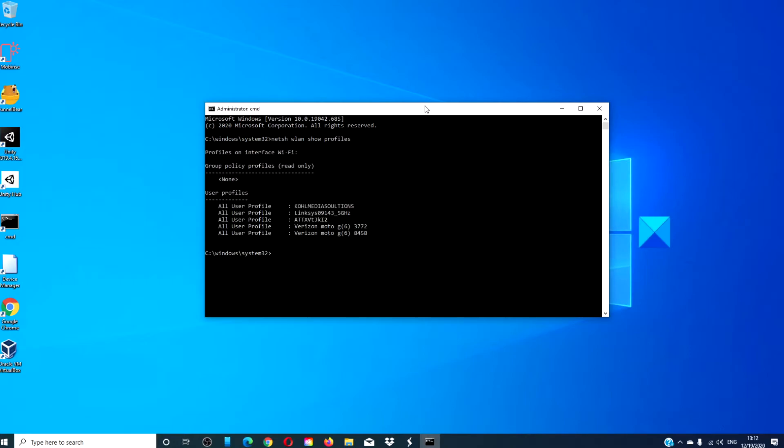Then type in netsh wlan show profile name equals the profile name, key equals clear.